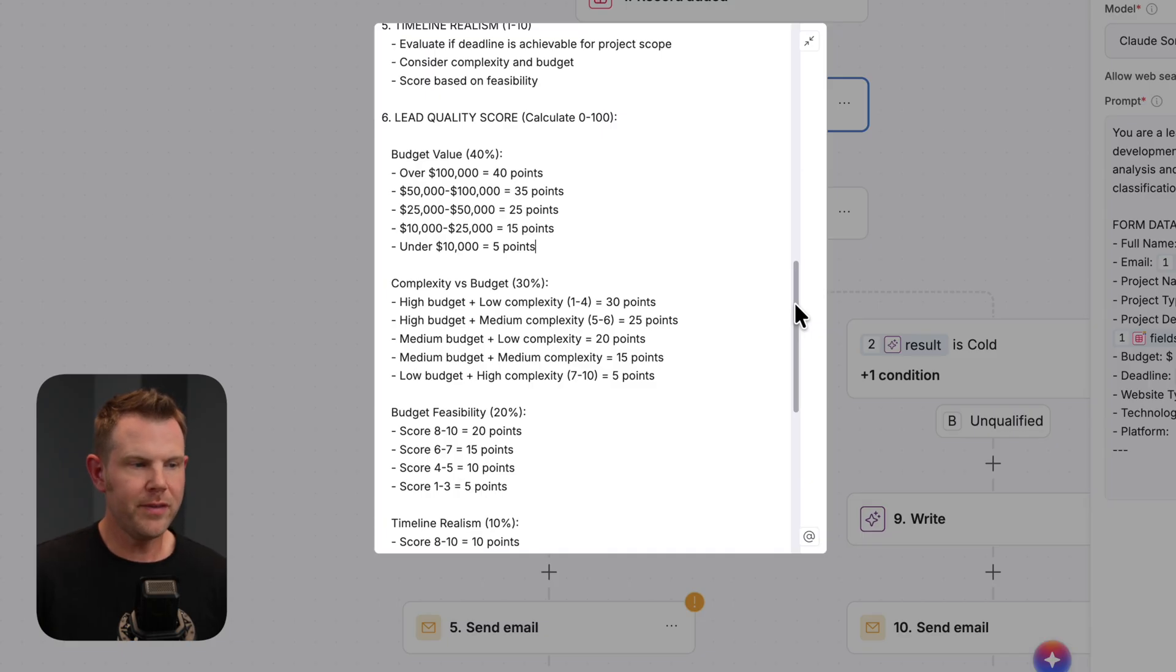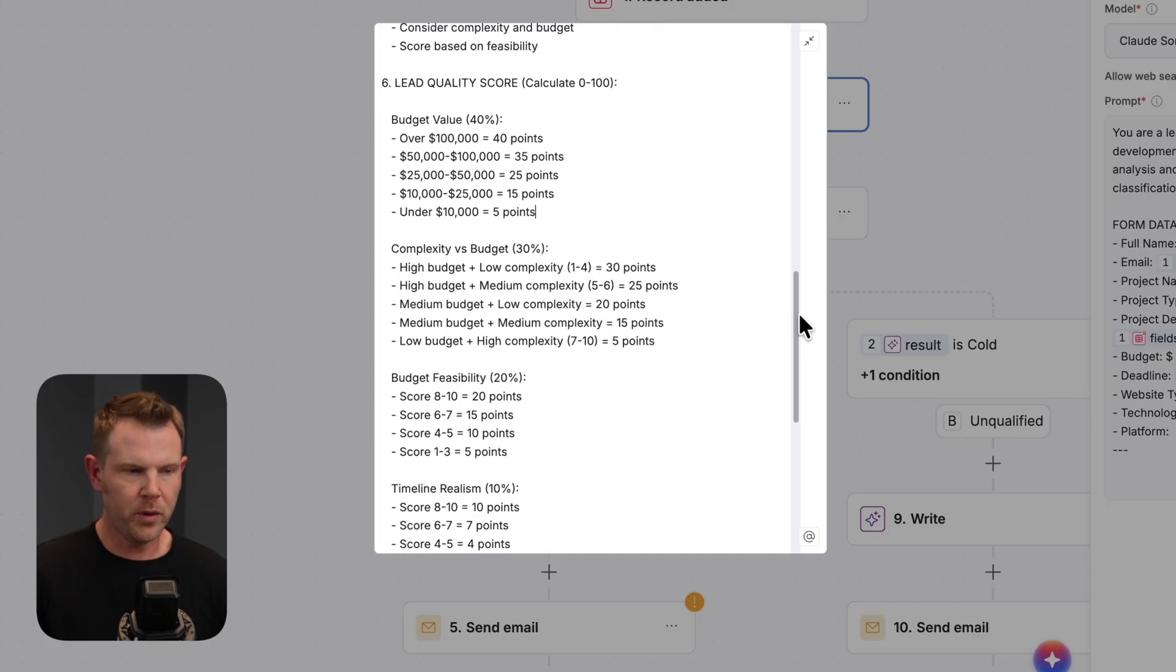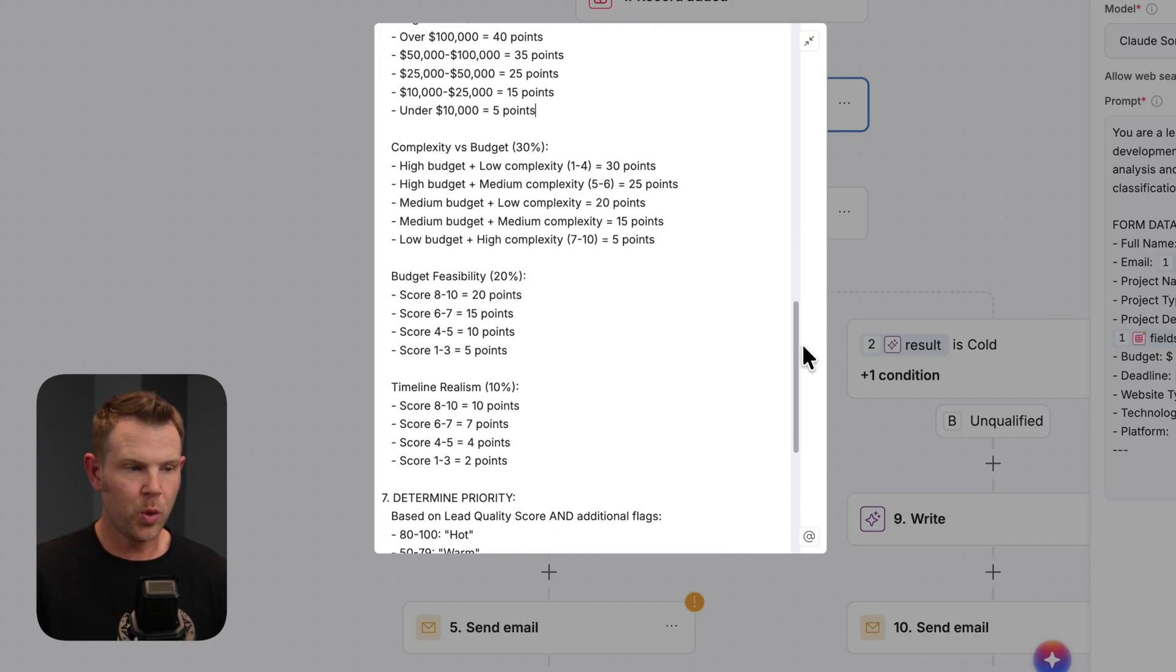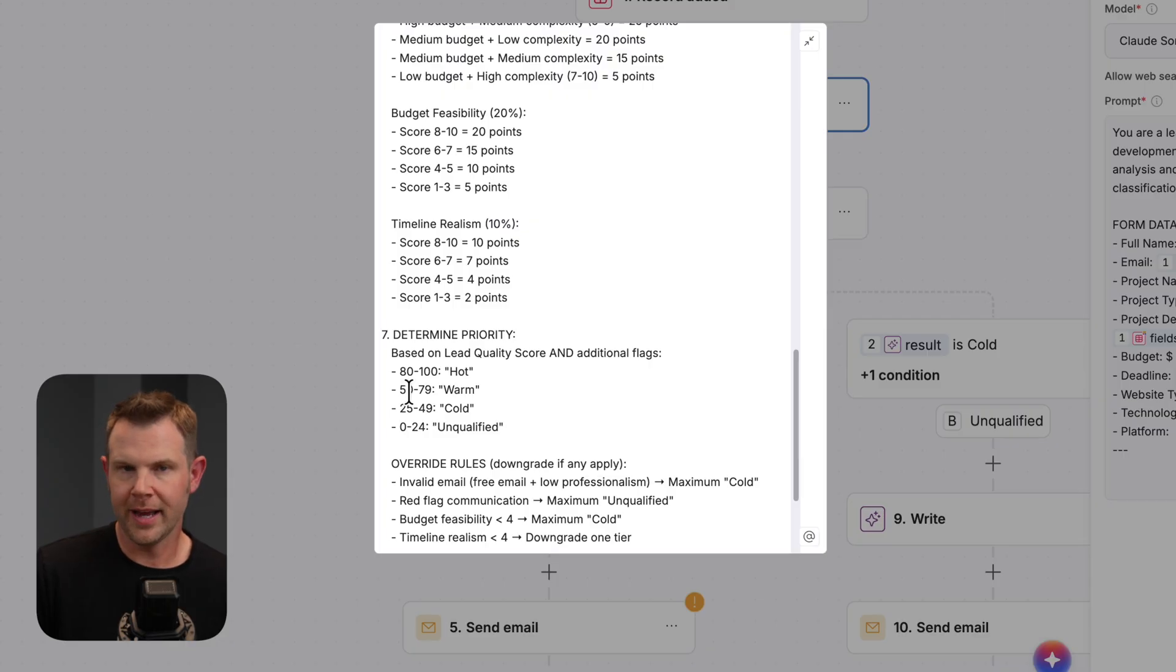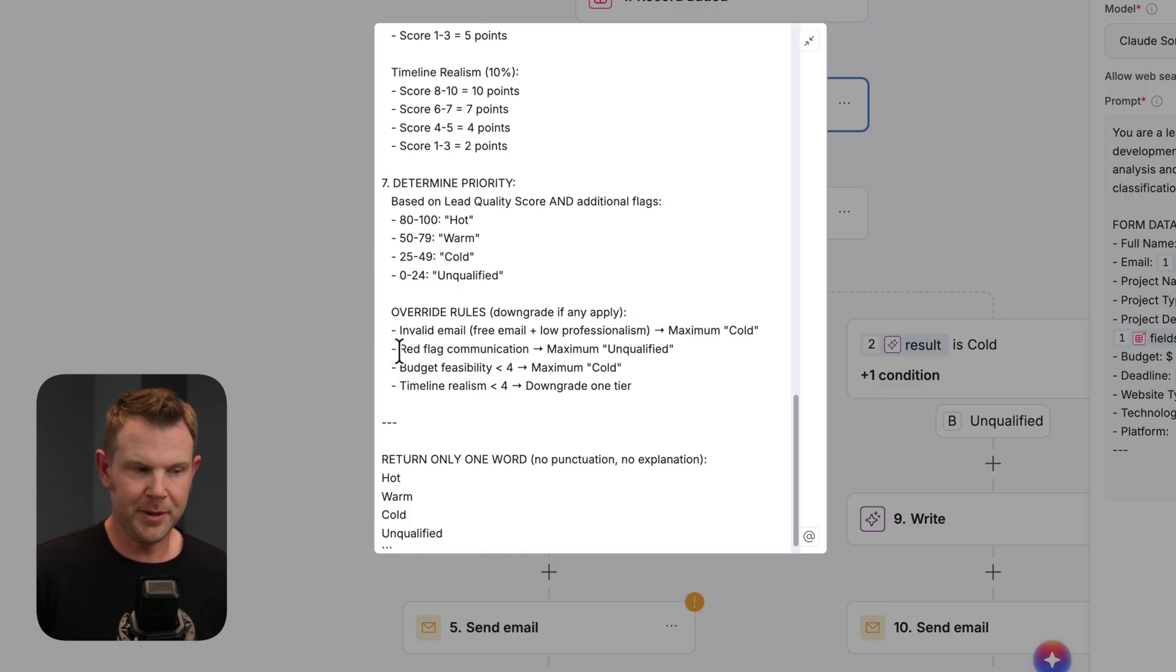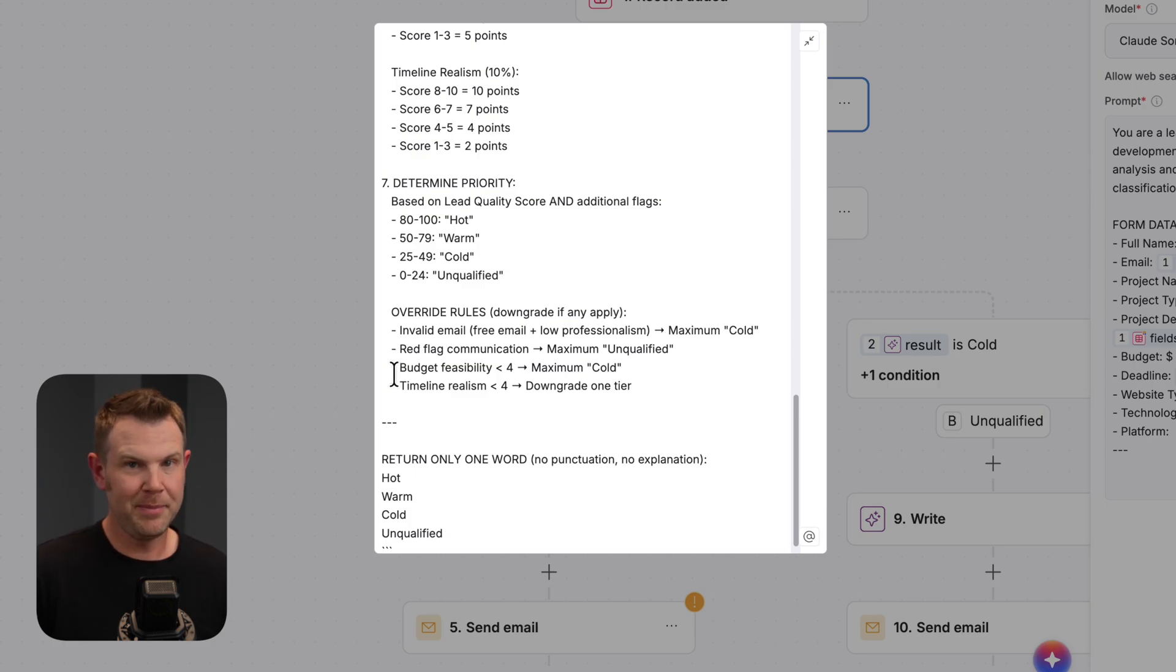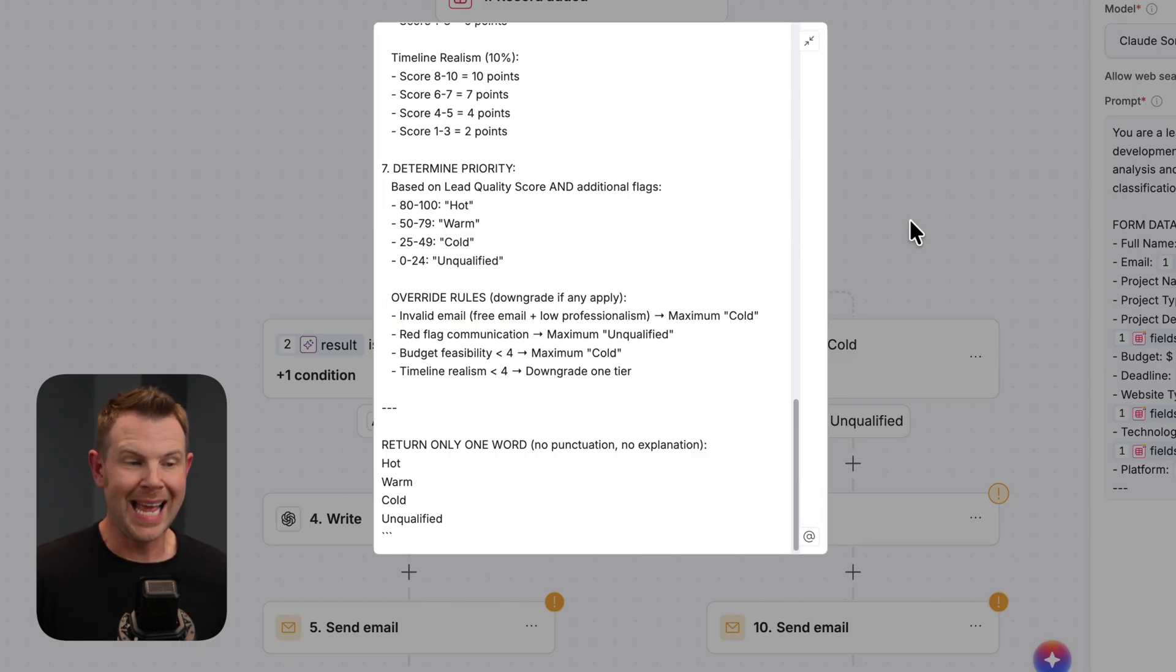So it's gonna use all of those properties provided through the form and then use a formula here that I have provided to go ahead and score the lead. And if it hits a certain number of points, it's going to either be hot, warm, cold, or unqualified. Now, of course, there are also some override rules where if they're using an invalid domain, they have terrible communication, their budget is crazy, or their timeline is crazy, we will just go ahead and downgrade them the appropriate amount. So there is the prompt, and this is really doing a ton of the work for me in this one prompt.